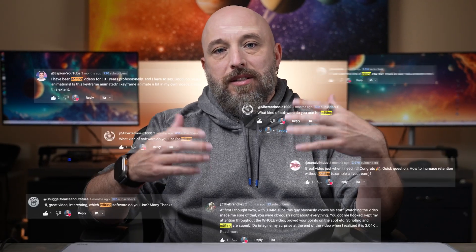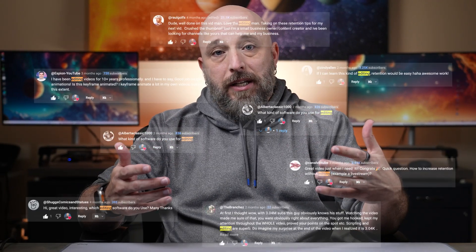For years, people have been asking me to teach them how to edit video, asking what the best video editing software is, and asking if I have any videos to teach them how to edit. I've always said no because I don't want to dive into the vast world of video editing. But today, that no turns into a yes, and I'm here to help you learn the basics of video editing so you can take the next step in creating great video content.